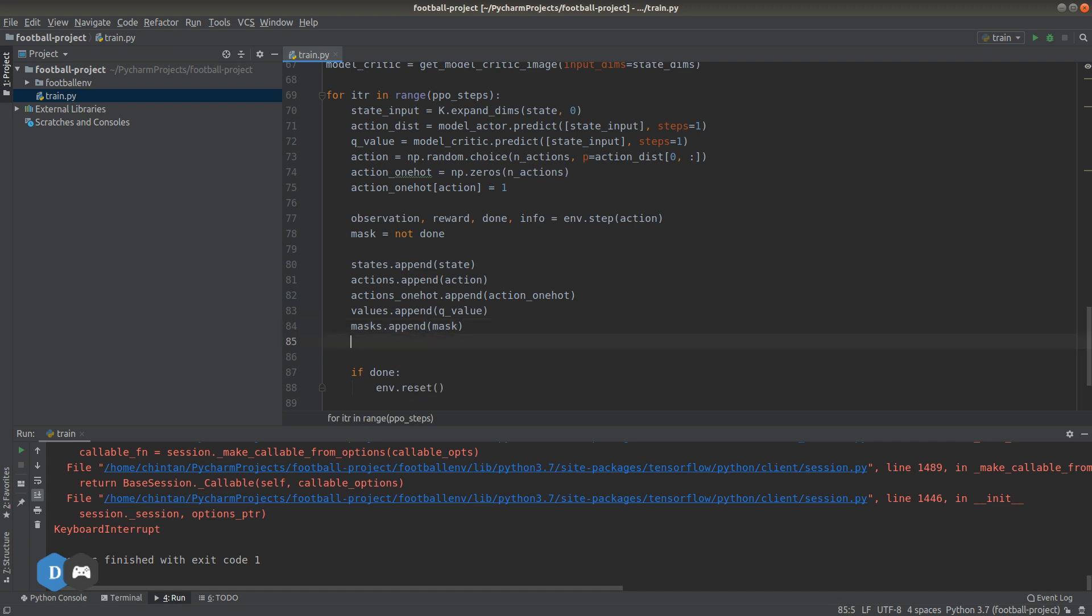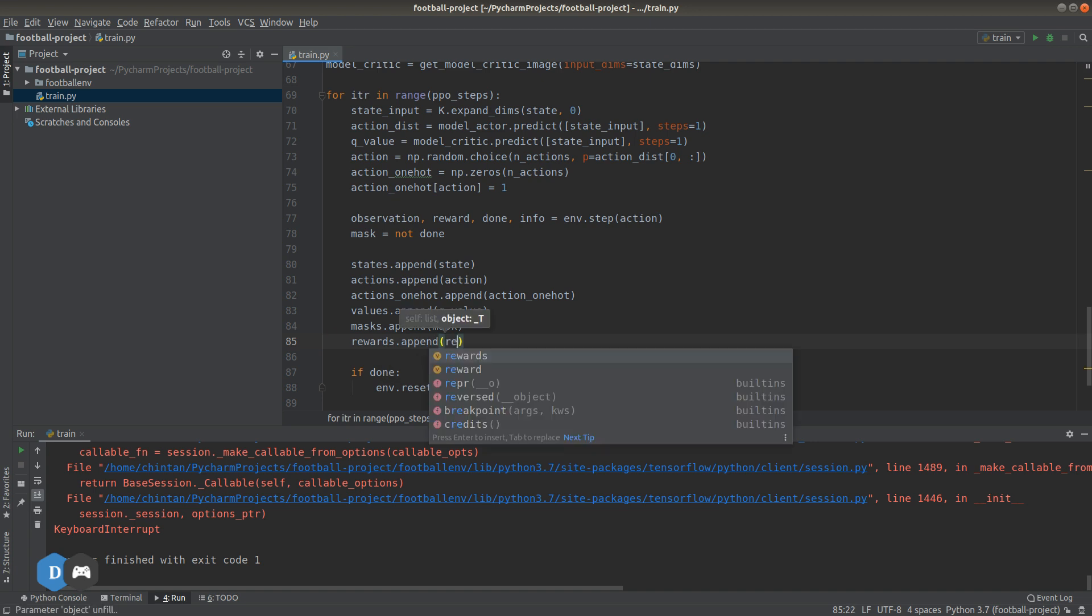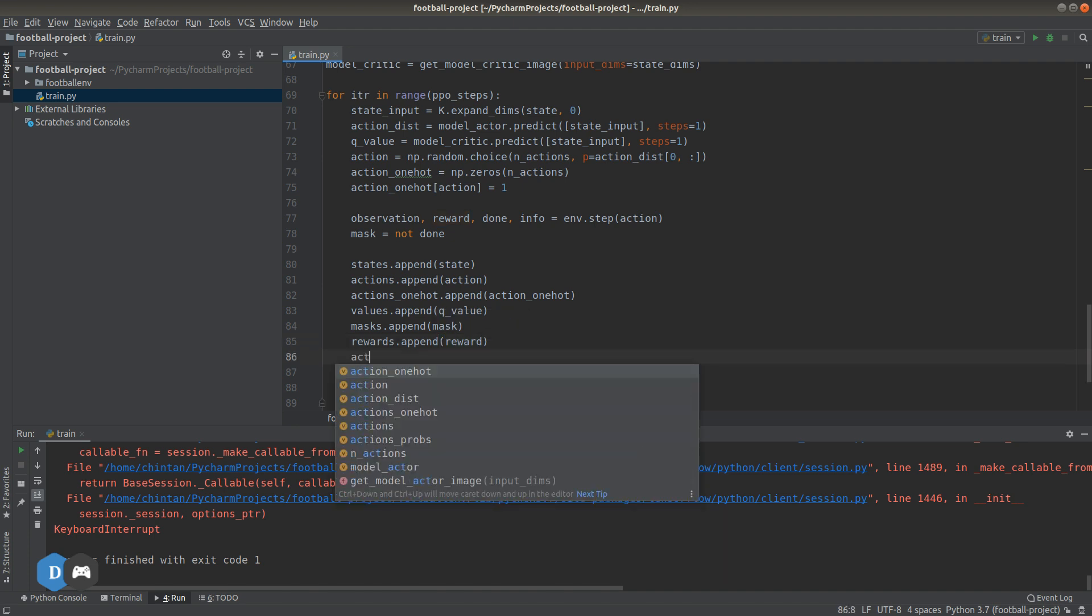Same thing with the reward and also the action probabilities.